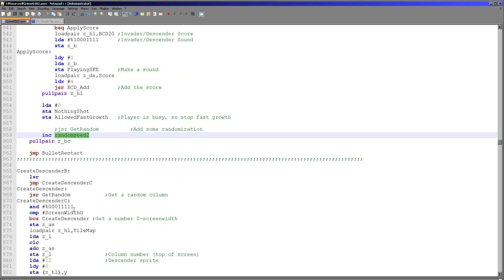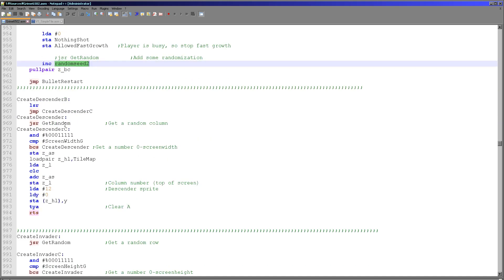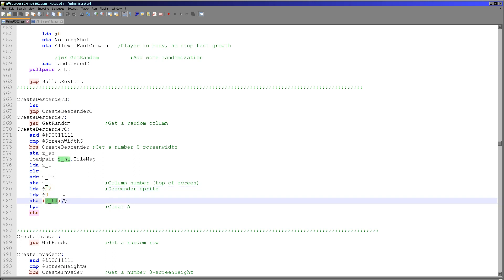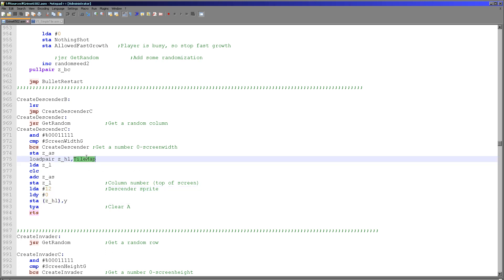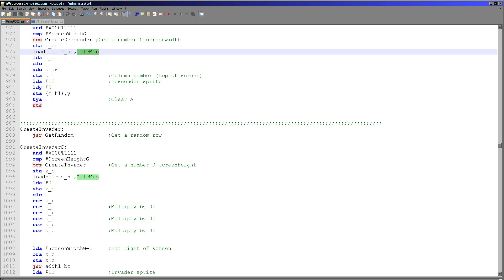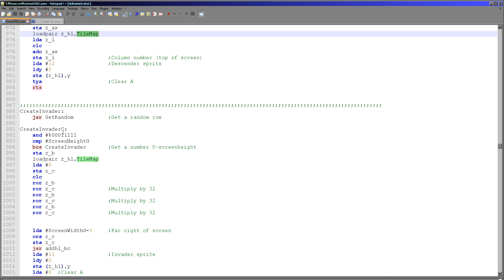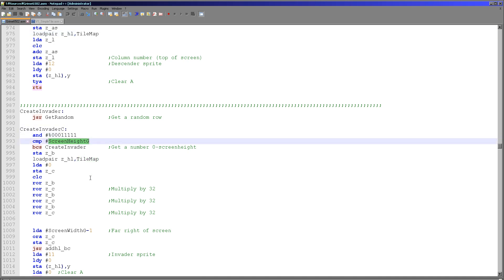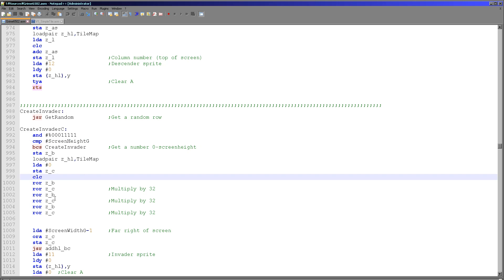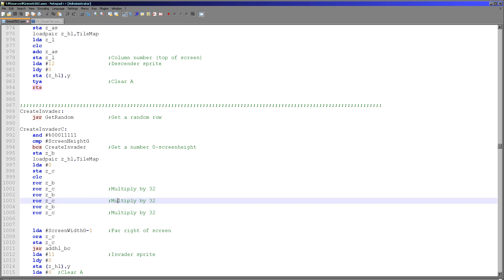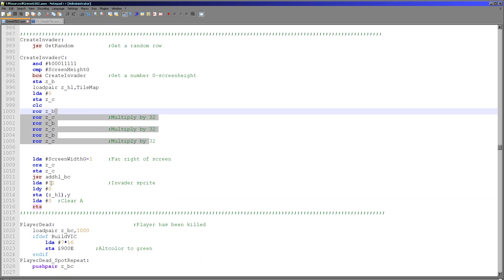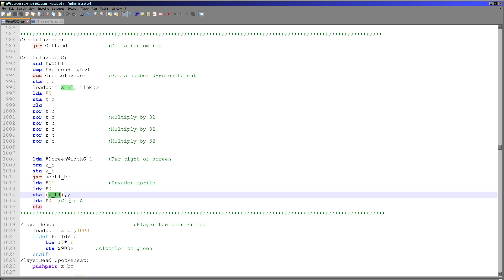Descenders drop from the top of the screen and invert anything they go over. We pick a random column number using random number generation and put a descender into that position in the tile map according to the column selected. Invaders are similar but appear at the right-hand side of the screen. We pick a random number, ensure it's within the size of the screen, multiply it by 32 to get the right-hand side coordinate, and store the invader into the tile map.